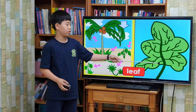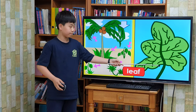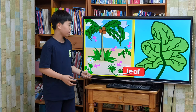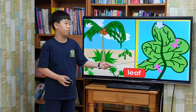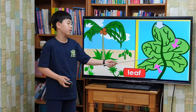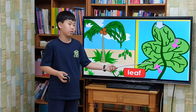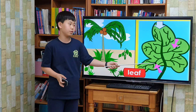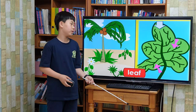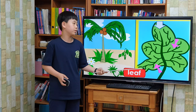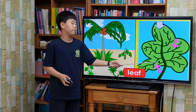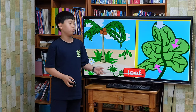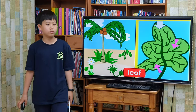Leaves have veins, like humans. In our bodies, veins carry blood from our hearts to our muscles. In plants, veins carry nutrients throughout. The leaf makes food which will nourish the plant.